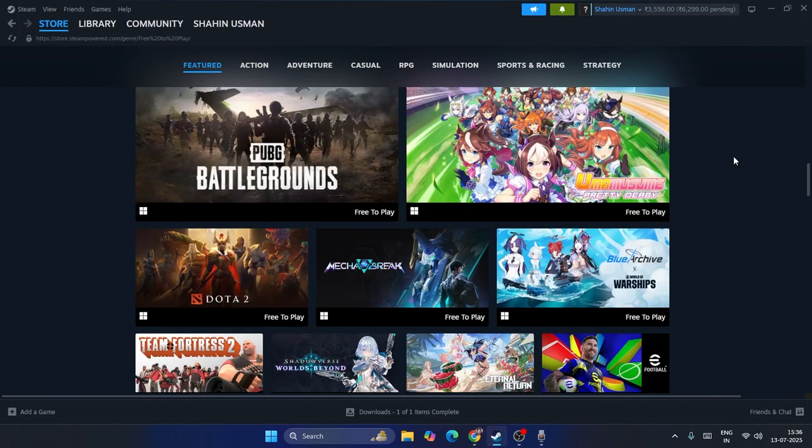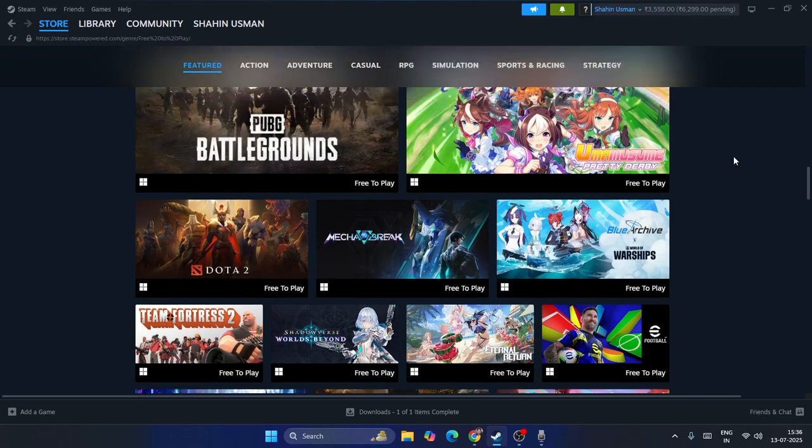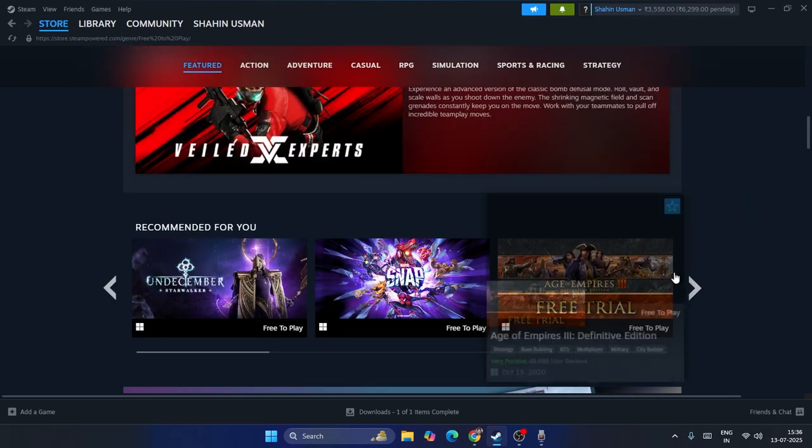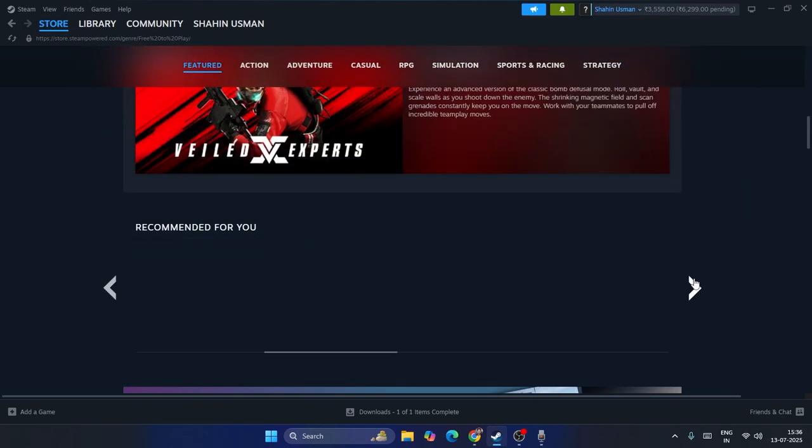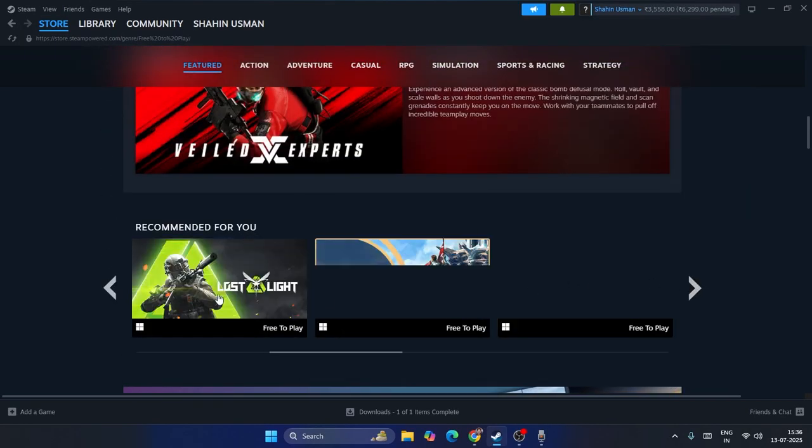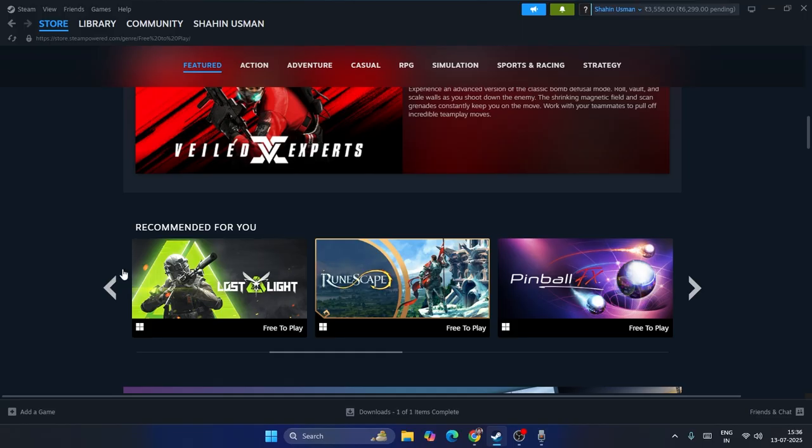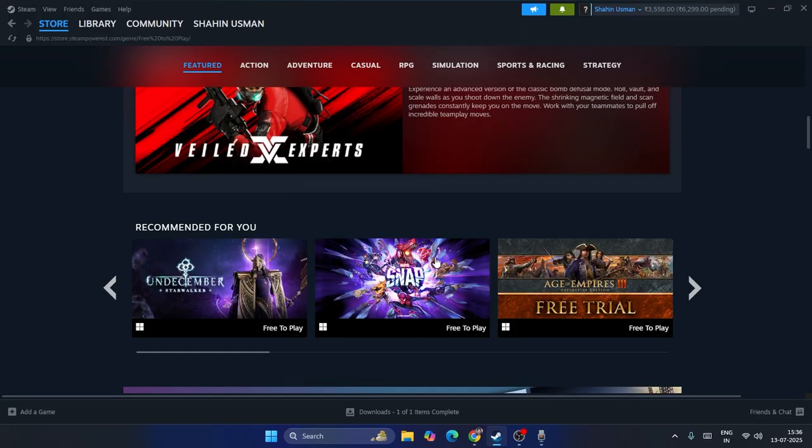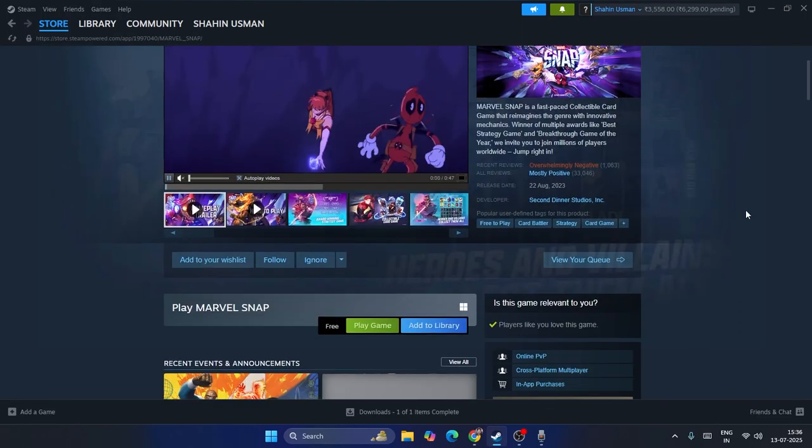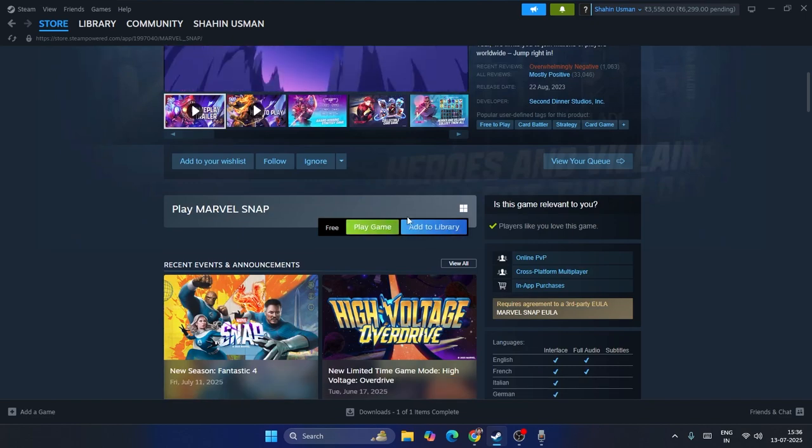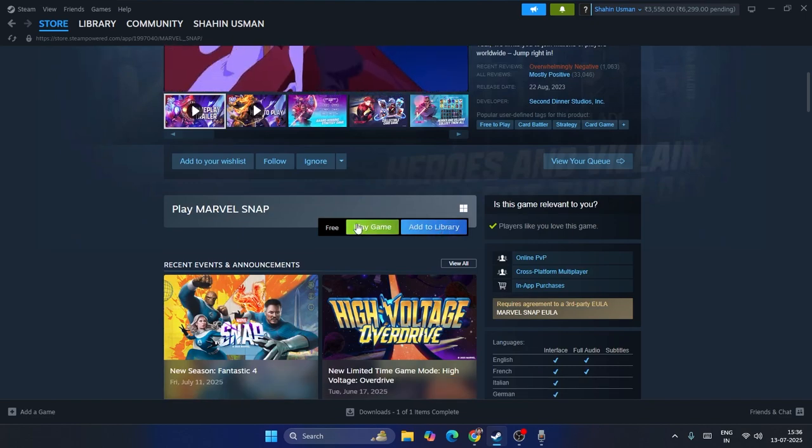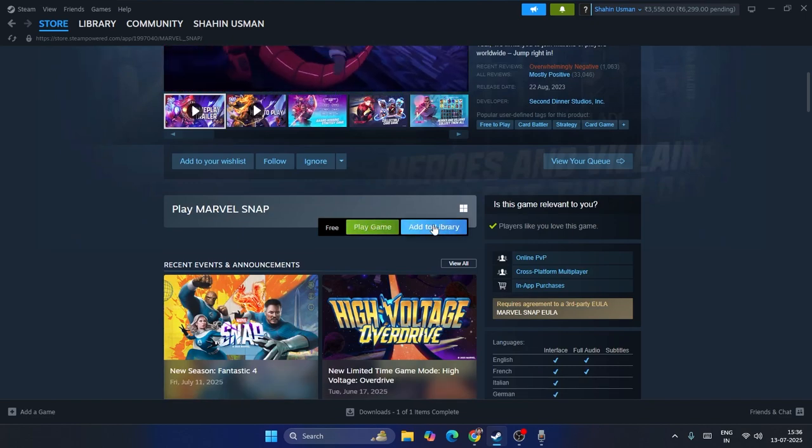What you need to do is select any game. I'm not saying you have to select a particular game. Just go over here and select any game. For example, I'm going to go for Snap. You can see there is an option called add to library, not play game.